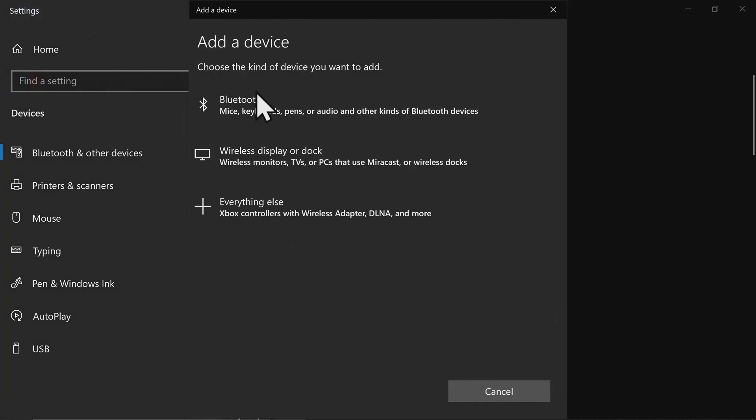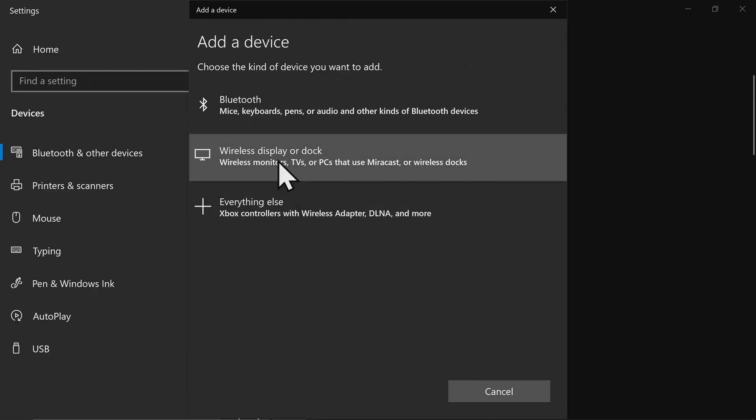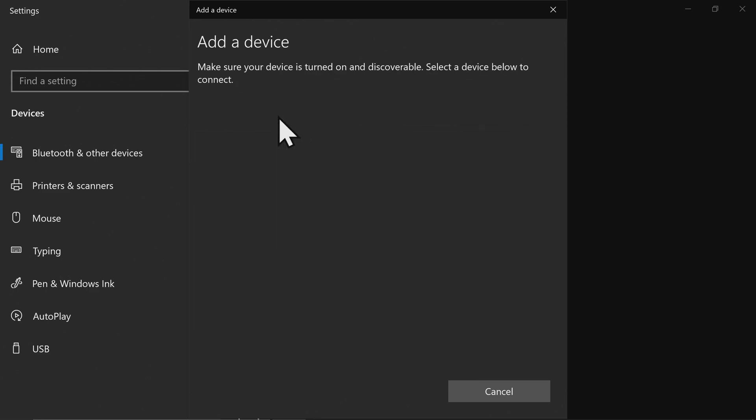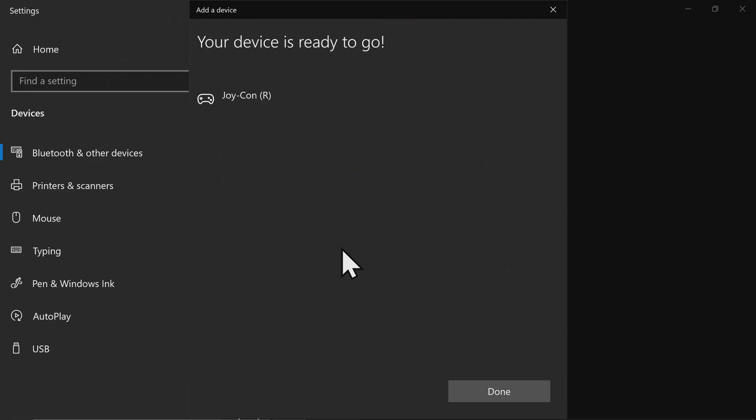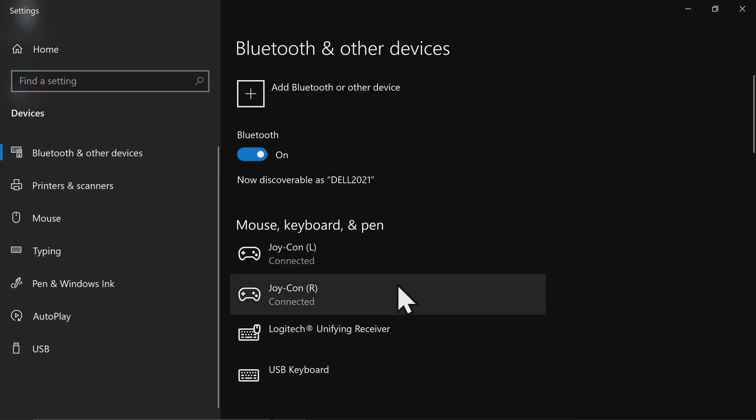It's the same process to pair the right Joy-Con. Click Plus, click Add a Bluetooth or Other Device, click Bluetooth, press and hold the center button in the rail until you see the lights going up and down, click on Joy-Con right, you'll get a device message that everything's ready to go. Once everything's confirmed, click on Done, and you will have paired both the Joy-Cons.